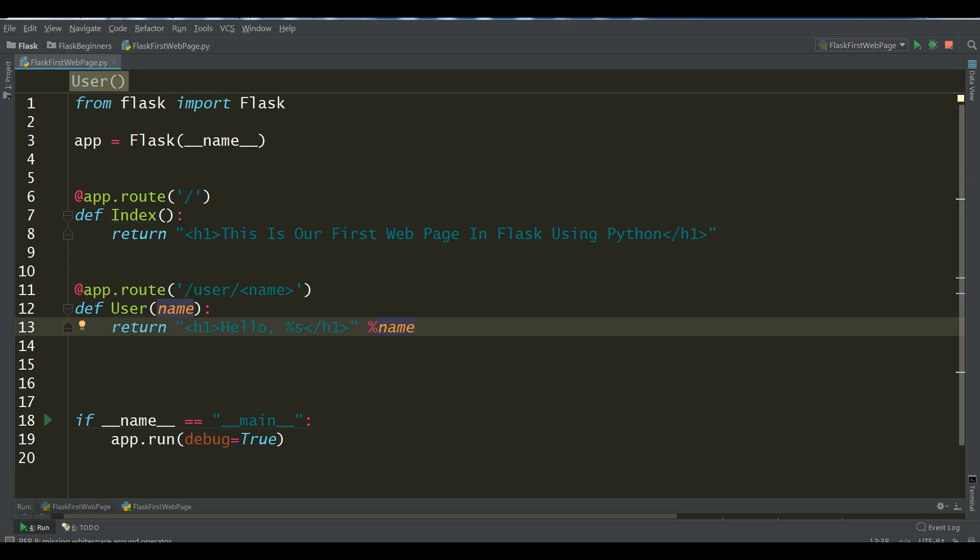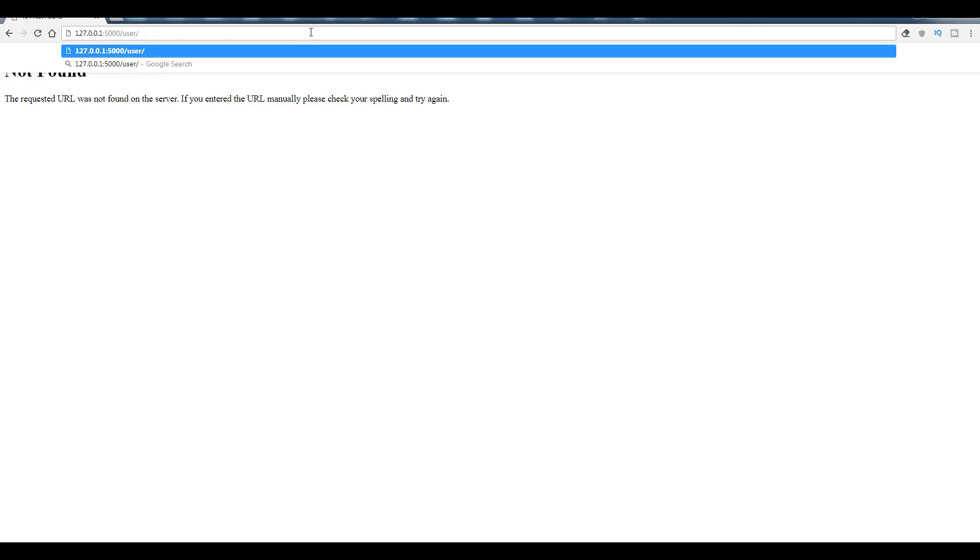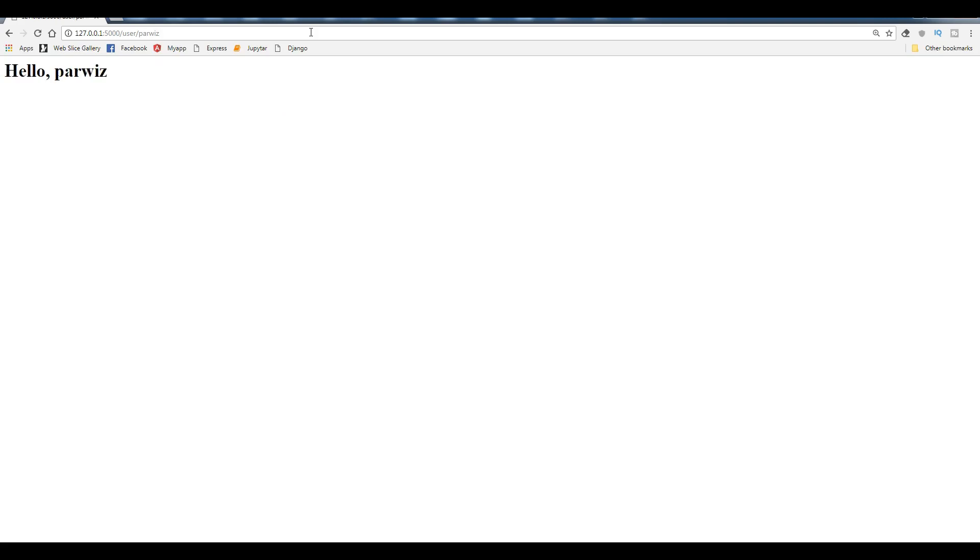Now I'm going to run this and you should now give a name. For example, I'm going to give a name of Parviz. Now you can see hello Parviz.